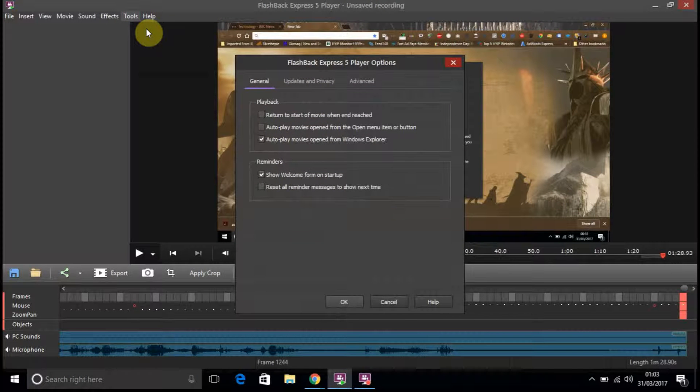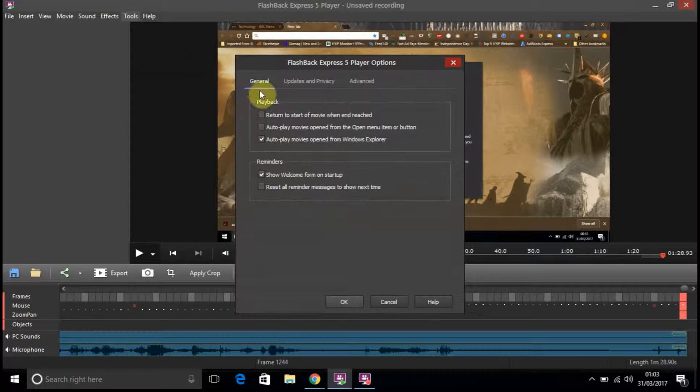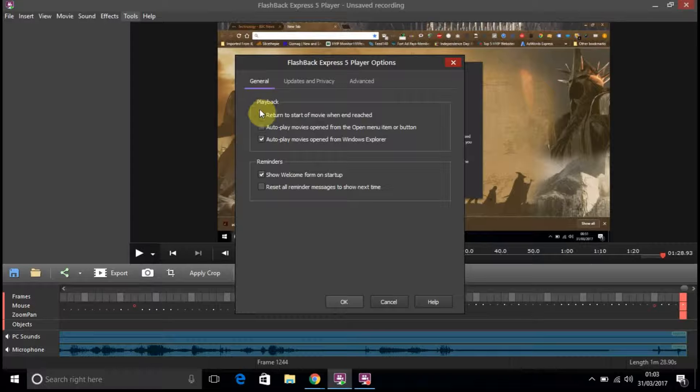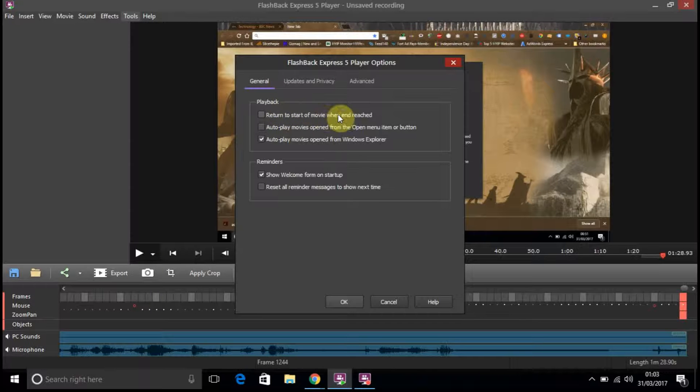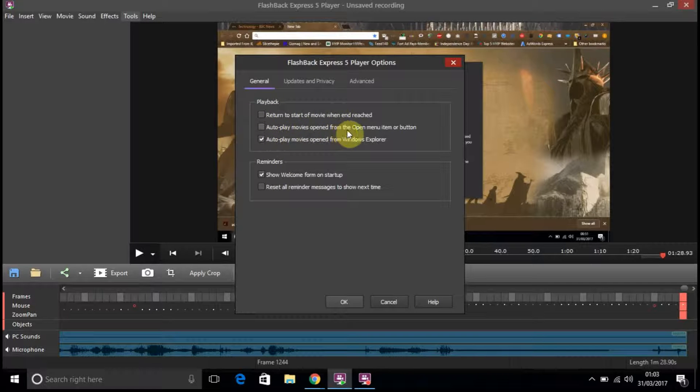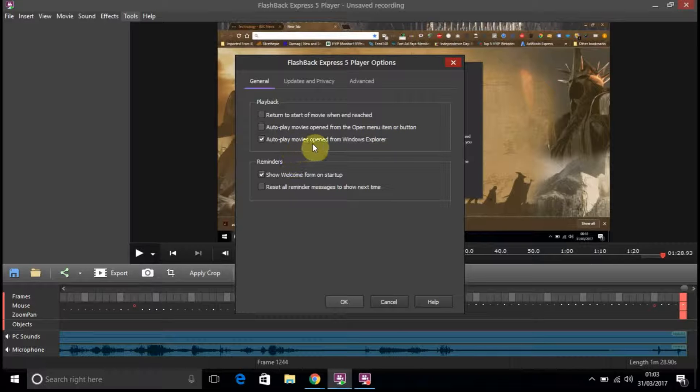Right, so you've got playback return to start of a movie when ended. Autoplay movies open from the open menu menu item button. Autoplay movies open from Windows Explorer.